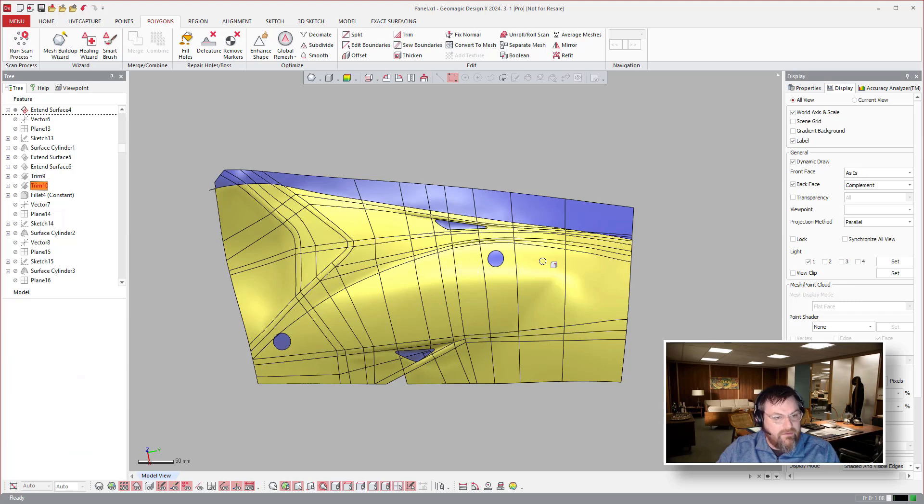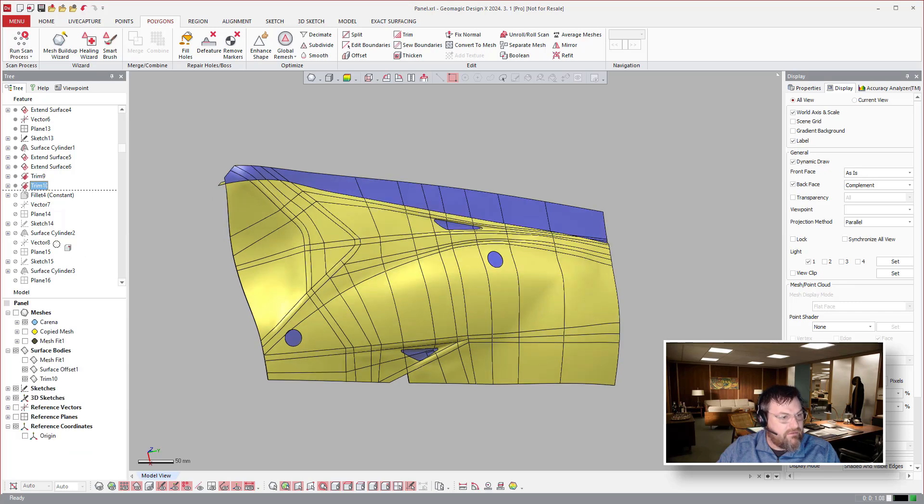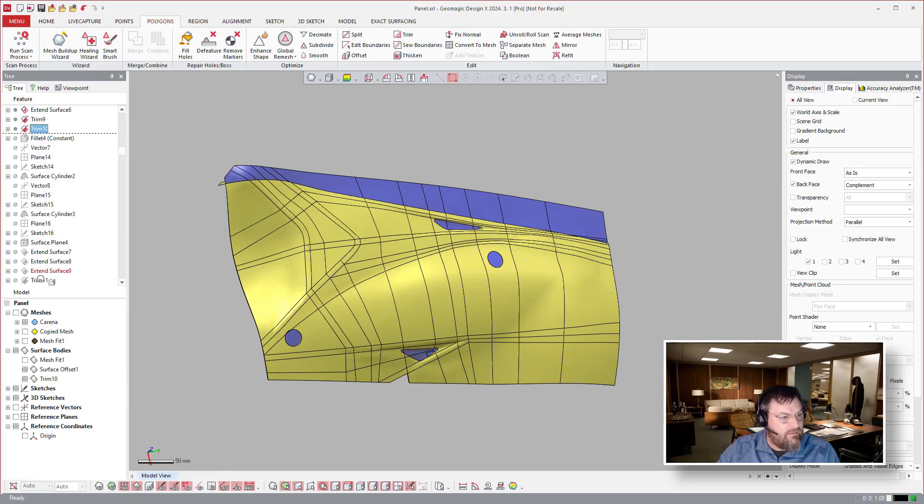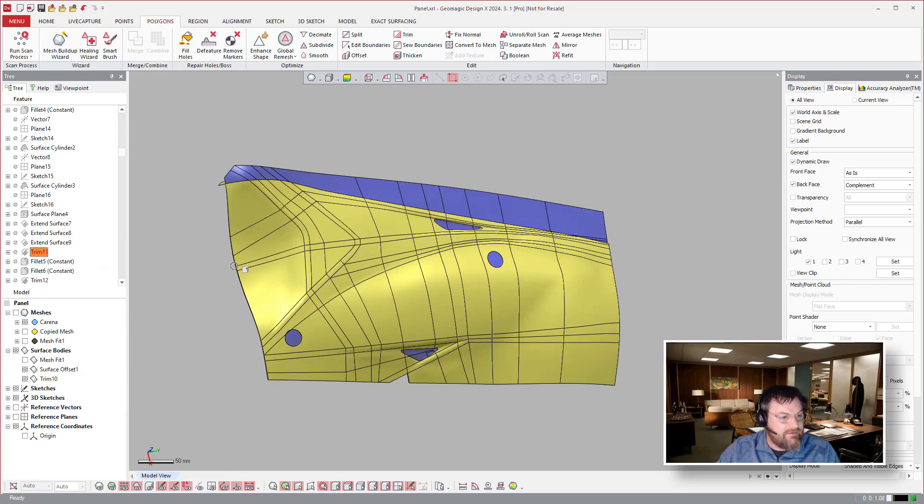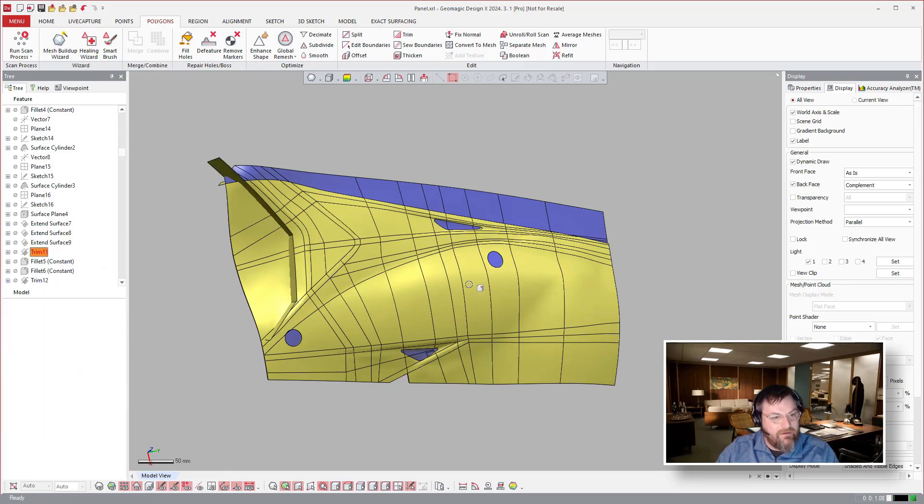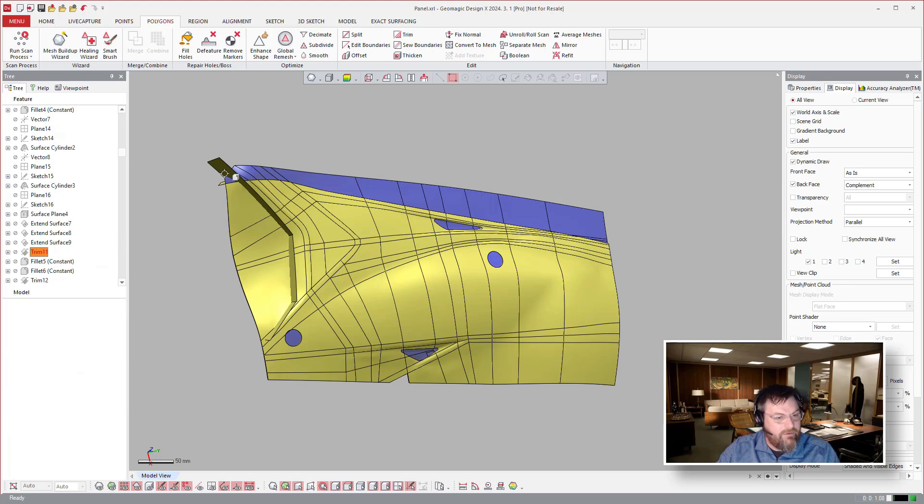Yep. So you see here, we're going to lay out all of the external trim lines. Lots of surface trimming on this one. This is a surface trimming tutorial here. So here's that one.